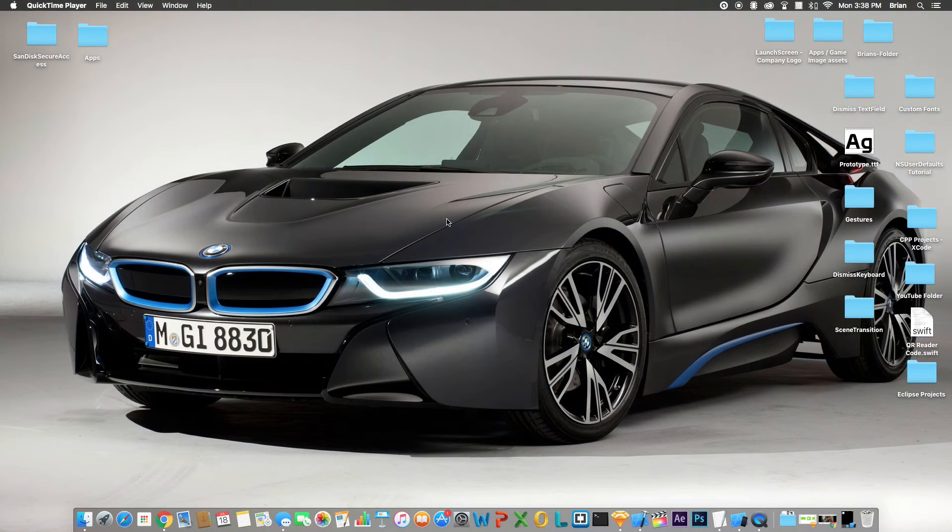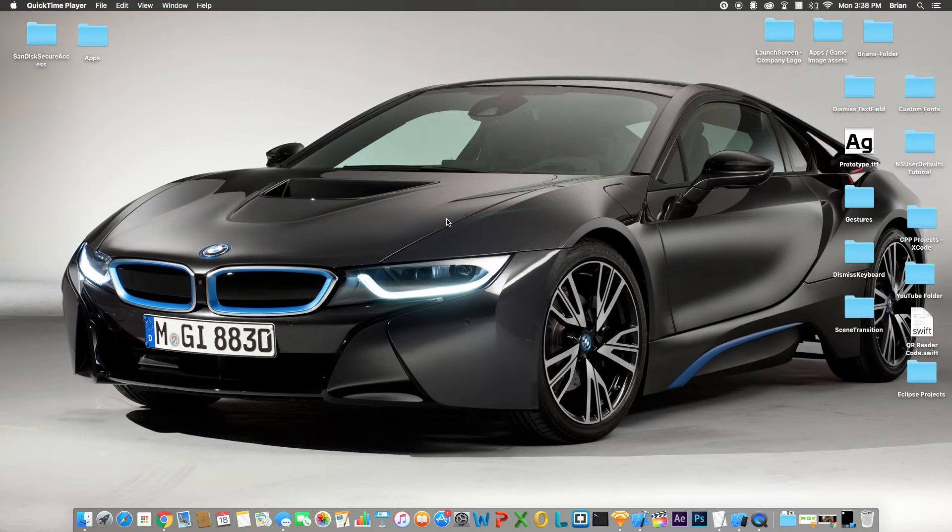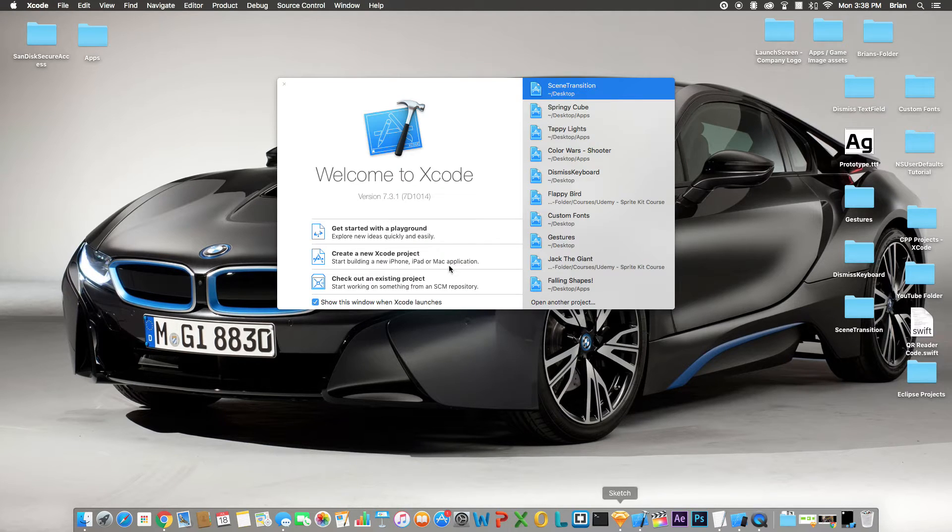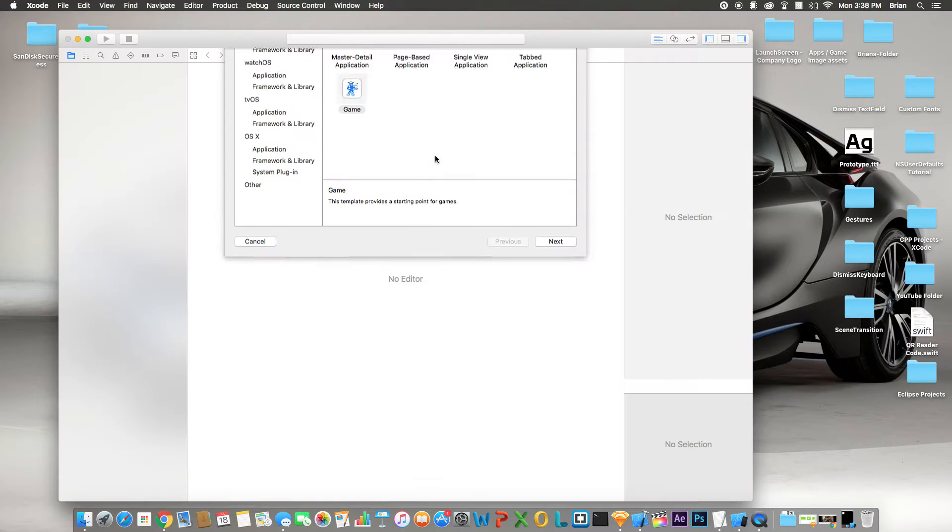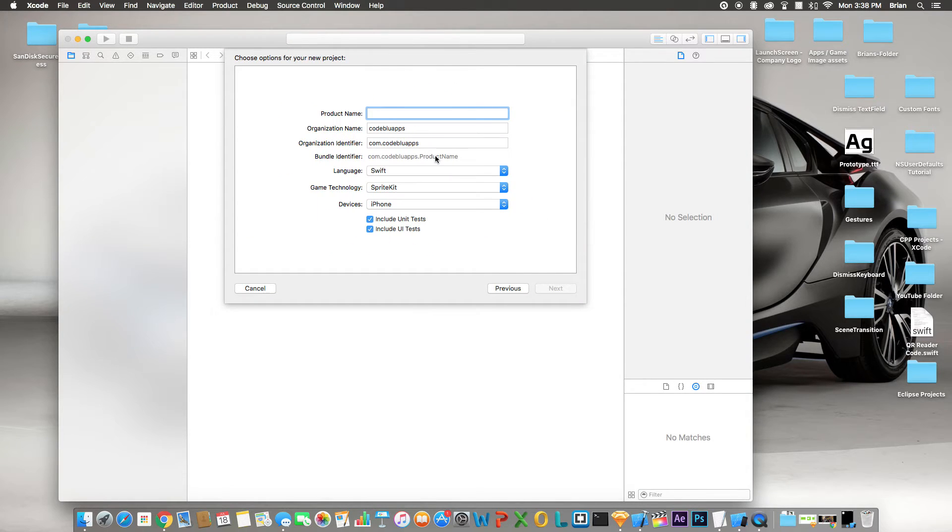Hey what's going on guys, Brian here. Today's video will be a quick tutorial on how to transition from scene to scene using Swift and SpriteKit. Alright, so let's get started. First things first, as always, let's create a blank Xcode project. You can call this whatever you want, I'm gonna call this transition from scene to scene.